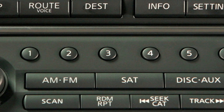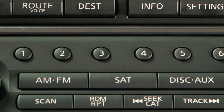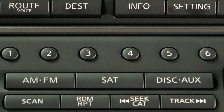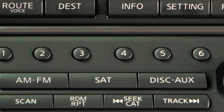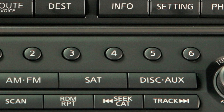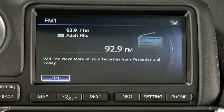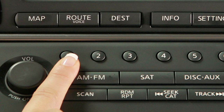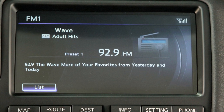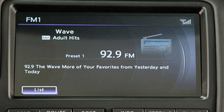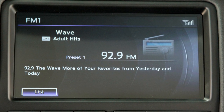You can set up to 6 AM, 12 FM, and 18 satellite stations in memory. First, choose a radio band by pressing the AM-FM band select button or the satellite button. After selecting a radio band, tune to the desired station. Now press and hold the desired station preset button, 1 through 6, until the sound mutes. When the sound resumes, the station is set in memory.